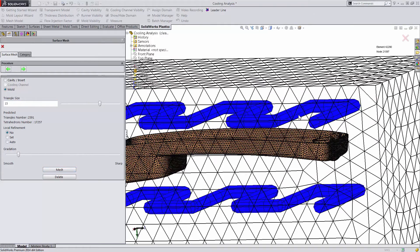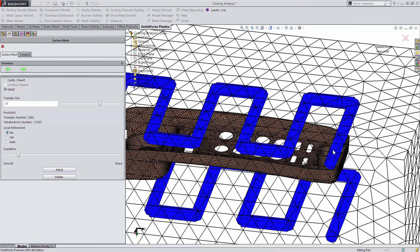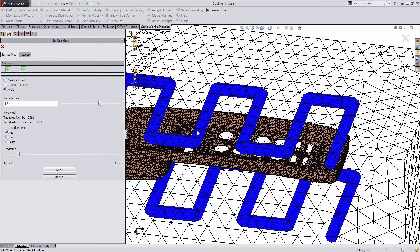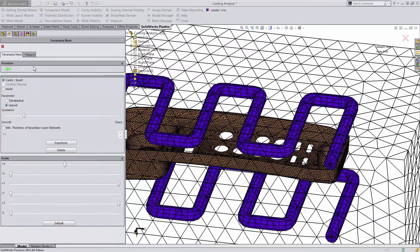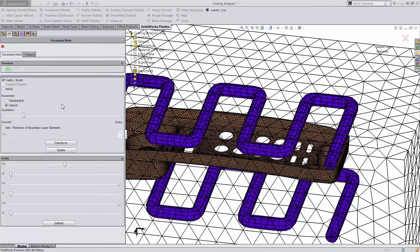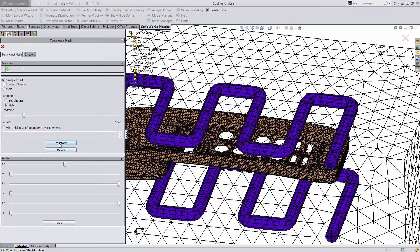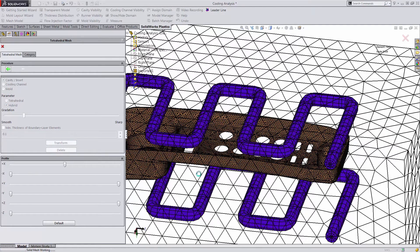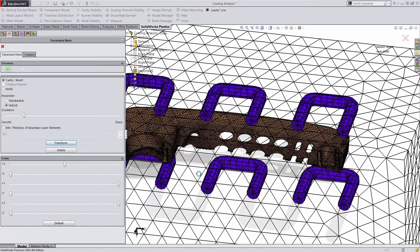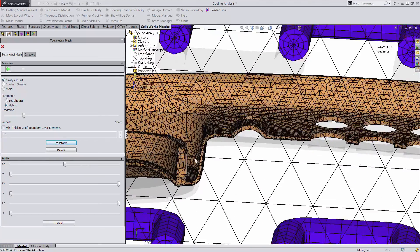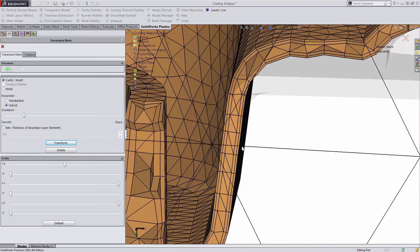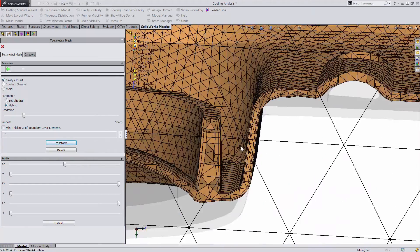Our cooling lines already have our 1D mesh created from the previous step. Now we'll take our surface mesh and create our solid mesh from it. For our cavity, we'll be creating a hybrid mesh. This adds prismatic elements on the boundary layers so that we get a better definition for our flow.